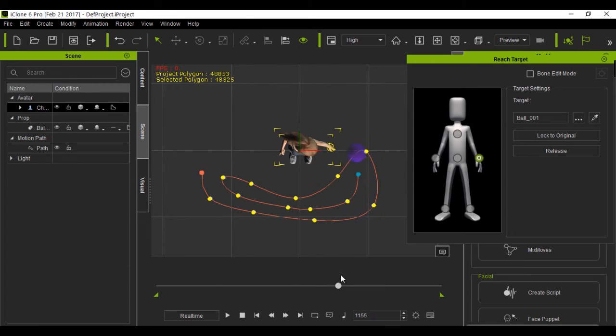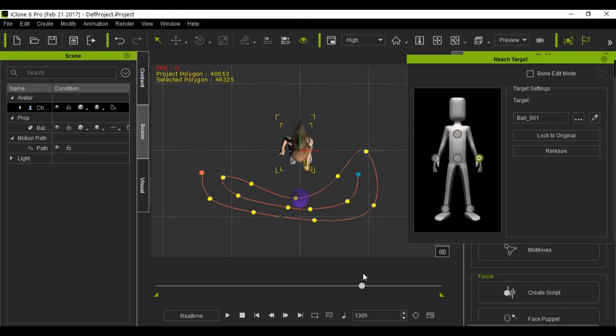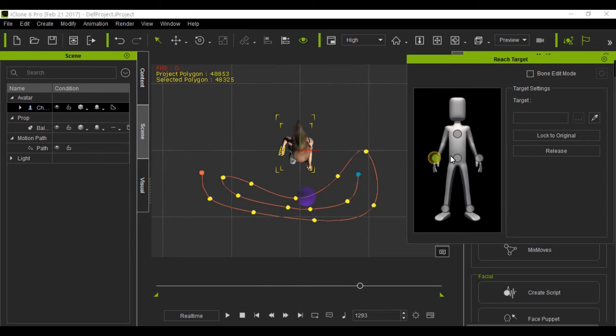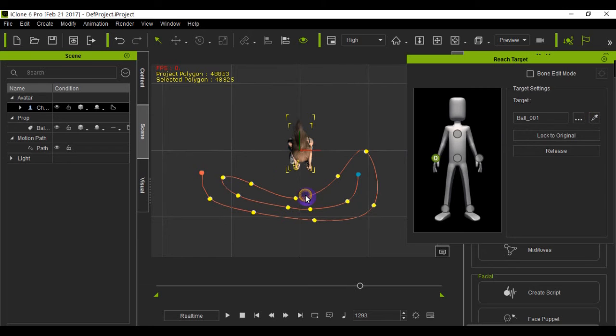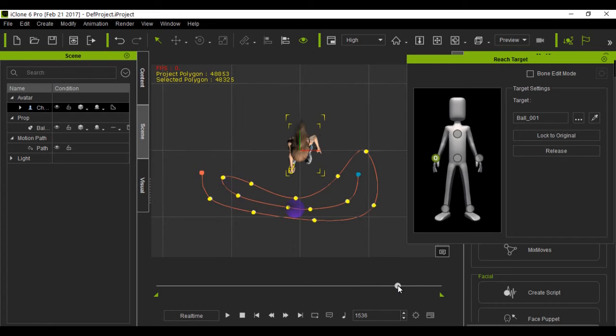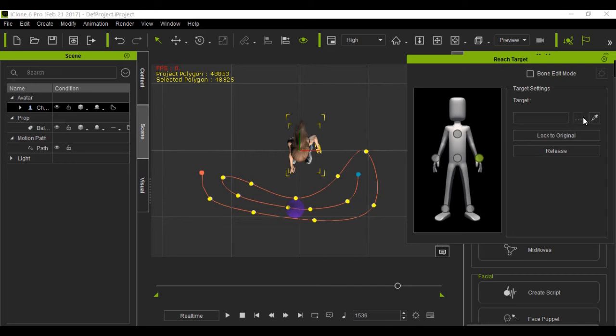And you have to be a little more accurate than I'm being right now. I'm just doing this to show how it's done. Release that hand, pick the other hand, the eyedropper, select the ball. Release that hand, pick the other hand, eyedropper, ball.